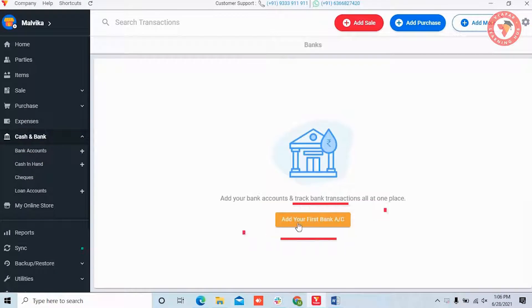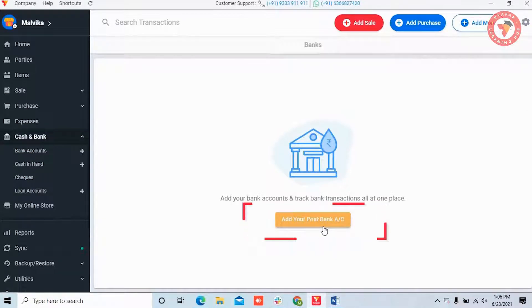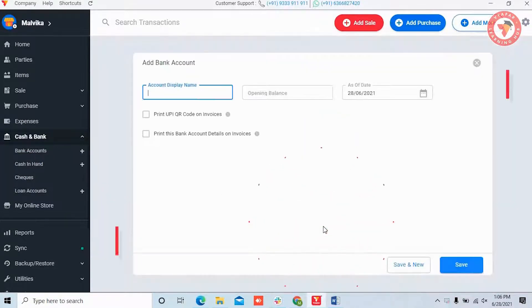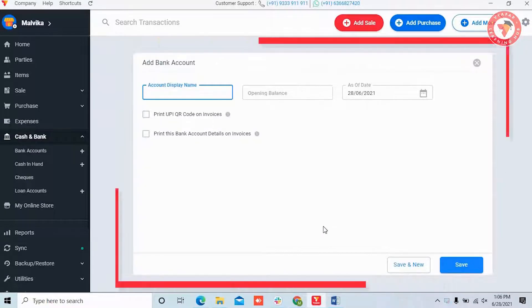Now here, you can see the 'Add First Bank Account' option — click on this button. This will open the Add Bank Account screen.